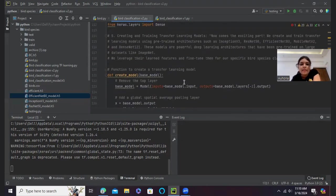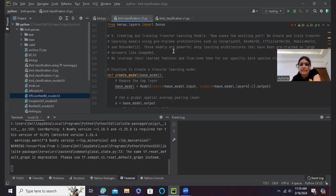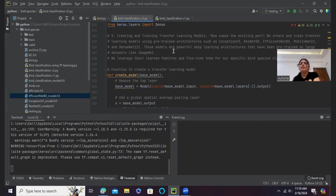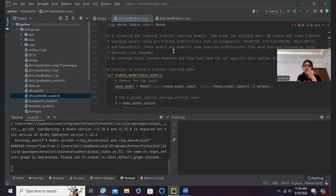And we have finally created and trained the transfer learning models. This is the exciting part. We create and train the transfer learning models using pre-trained architectures such as Inception v3.